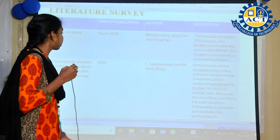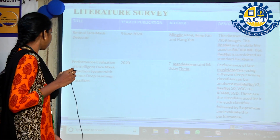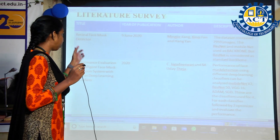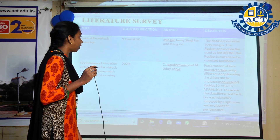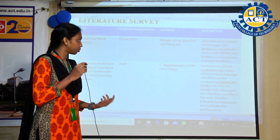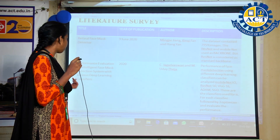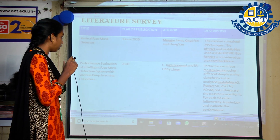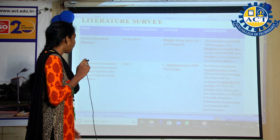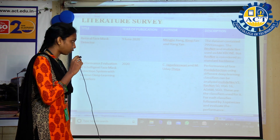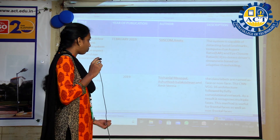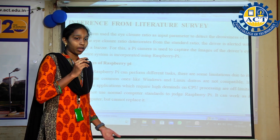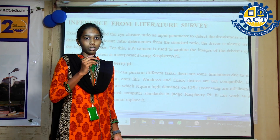Regarding the literature survey: the first paper is the Retinal Face Mask Detector, published in 2020, which uses ResNet and MobileNet as a backbone. The second is a performance evaluation of an intelligent face mask detection system with various deep learning classifiers, also published in 2020, using MobileNet and VGG.